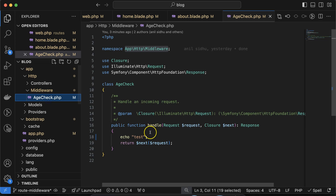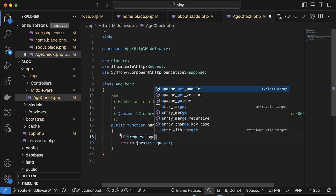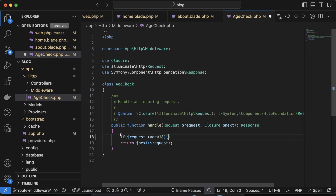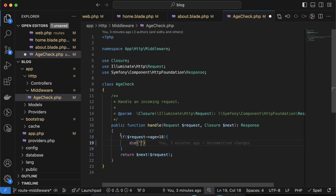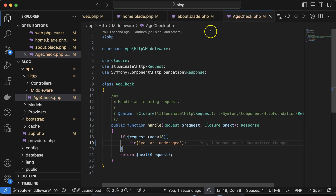Now let's apply a real condition in AgeCheck middleware. We can check: if $request->age is less than 18, then we call die() — because we want only users aged 18 or above to access this website. So if age is less than 18, we die with the message 'You are under aged'.